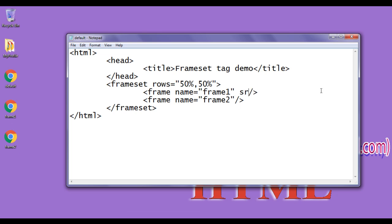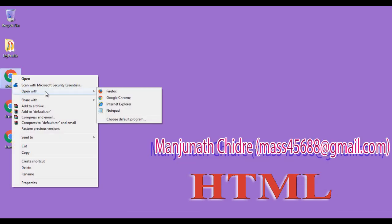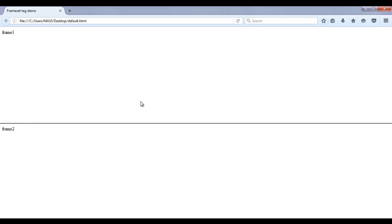To link these web pages to the frames, we use the src attribute inside the frame tag. I write src='frame1.html' for the first frame and src='frame2.html' for the second frame. After saving and opening with Firefox, we can see that in the first frame, frame1.html is displayed, and in the second frame, frame2.html is displayed.